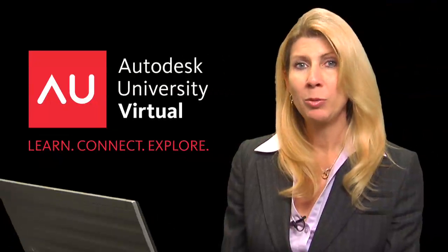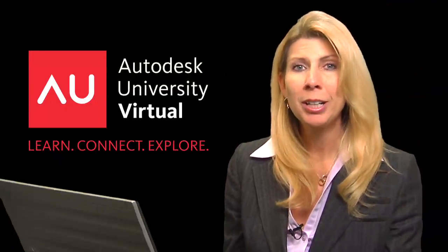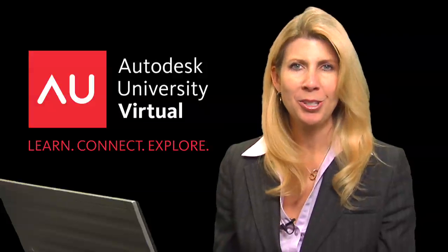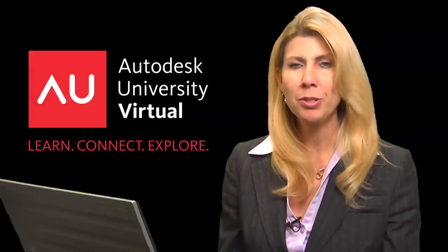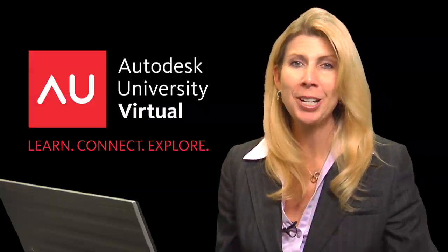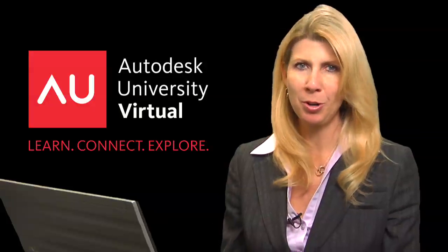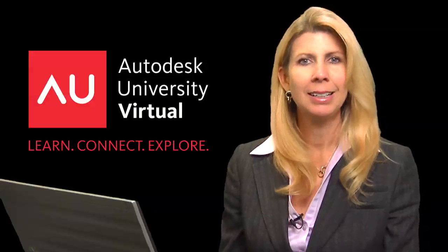Hello, I'm Lynn Allen, and we're going to take a quick tour of Autodesk University Virtual so you can be sure to get the most from your experience.